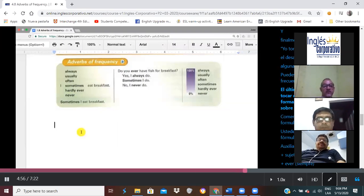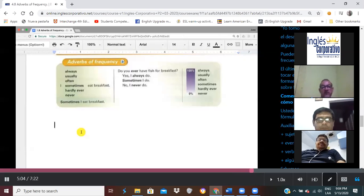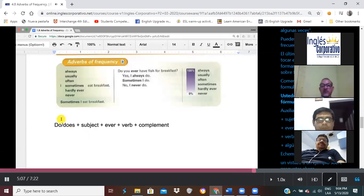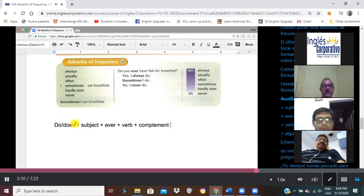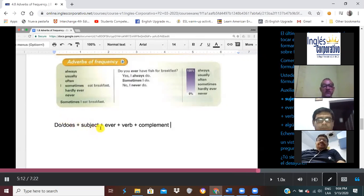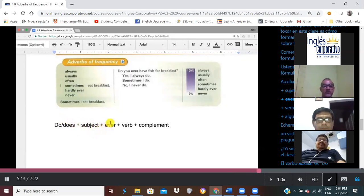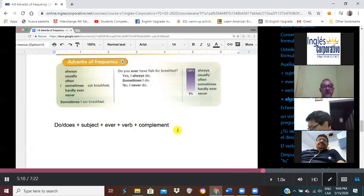The last point I would like to touch in this class is how to form questions and answers about frequency. Let's start by understanding how to form questions. You may follow this formula: auxiliary do or does, plus the subject, plus ever, plus the verb, plus some kind of complement.